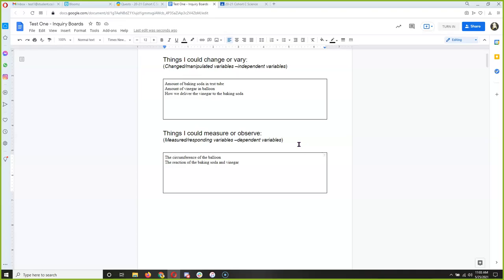Is there another way we could figure out how much carbon dioxide gets in that balloon? How big the balloon gets — that's totally measurable. We just have to come up with a way to measure it.